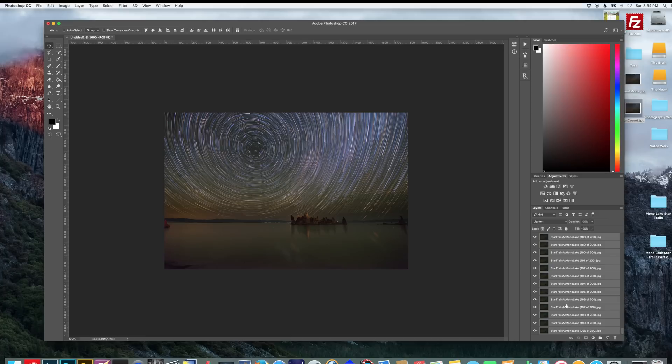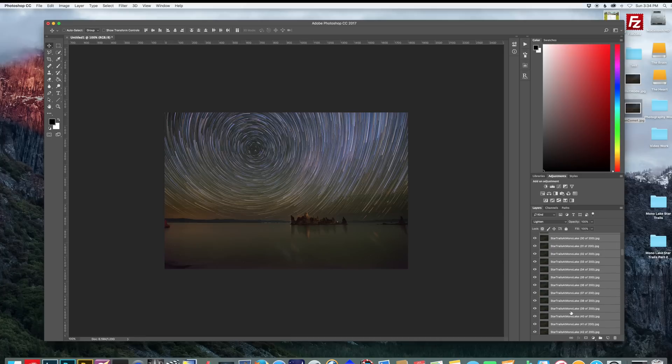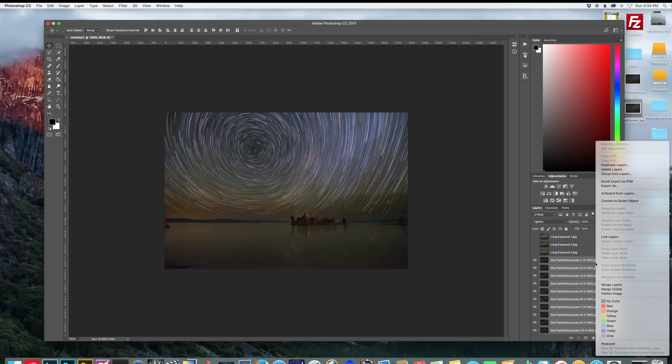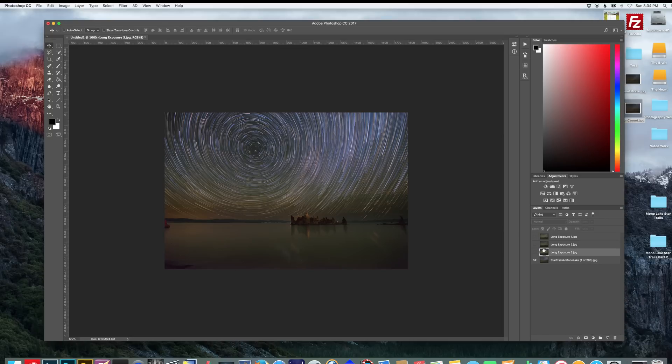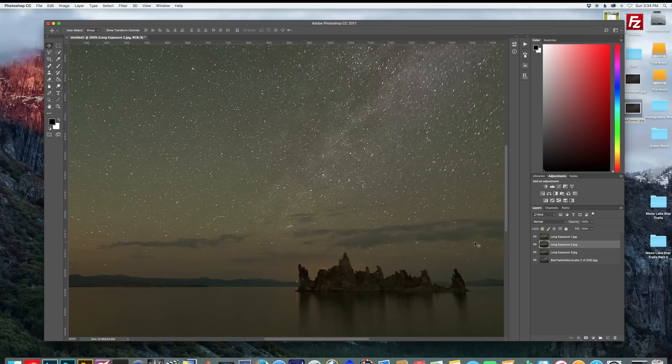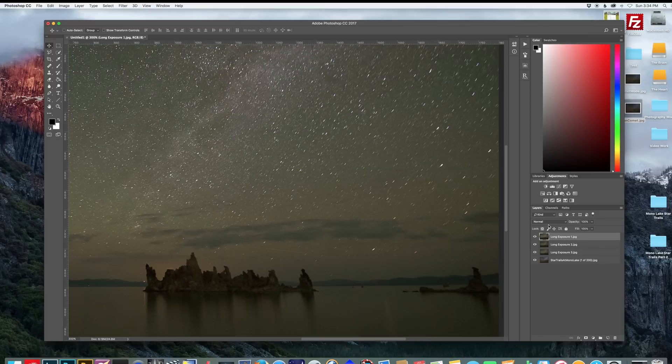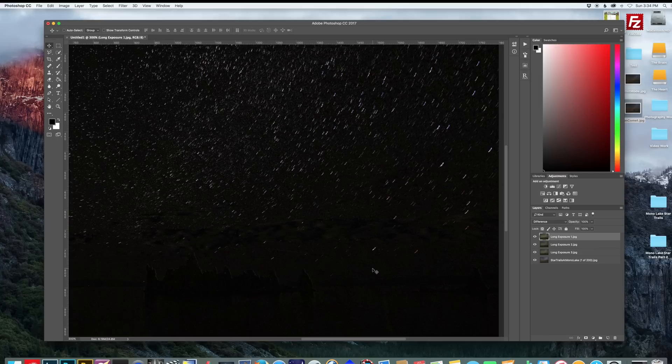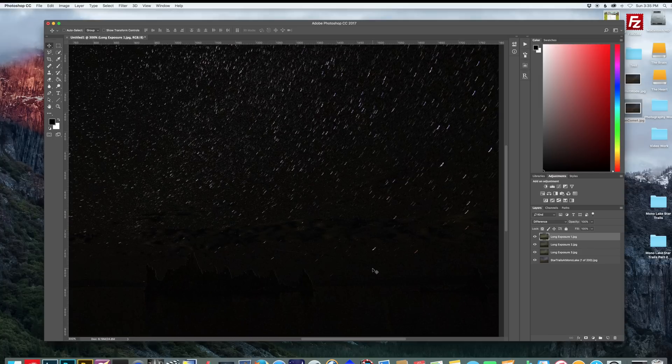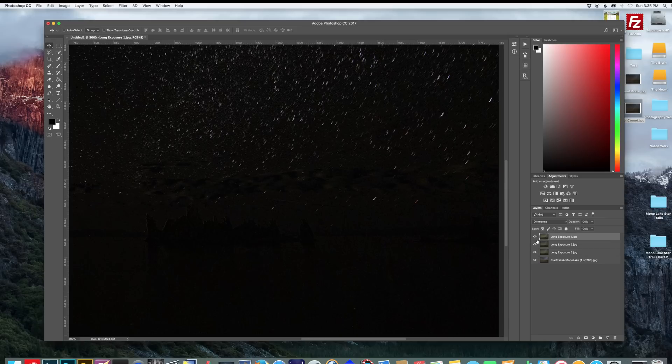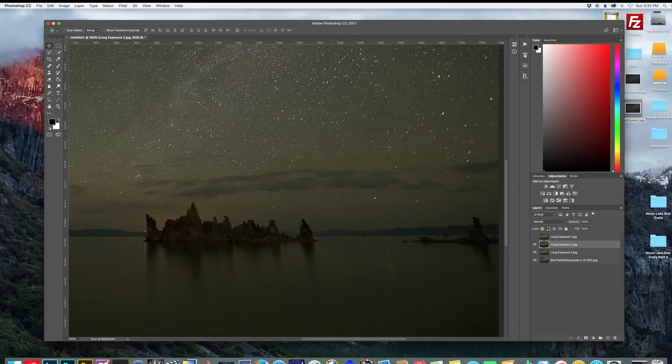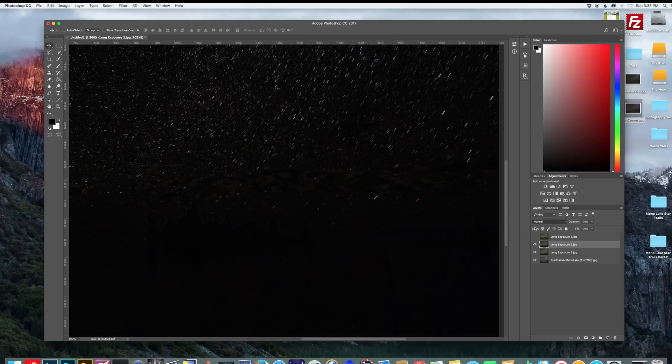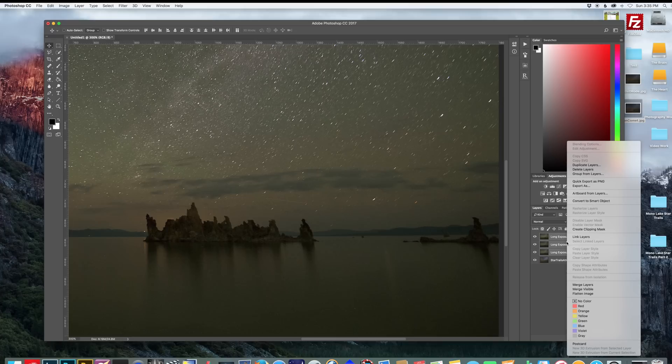So once you're satisfied with the star trail you created, select all the star trail images and then right click and merge layers. Now you have everything on one layer and we can start blending it with the foreground layer. So I'm going to turn back on my foreground layers and you can either auto align or you can manually align it like I'm going to do here. Select the top image and click difference and this will show you if it's slightly out of alignment, which this one was by a little bit, but it's not terrible. I'll just shift that over a little bit. And let me check the one below it. That one looks good. You can see the foreground is completely black. That means it's in alignment with the one underneath it.